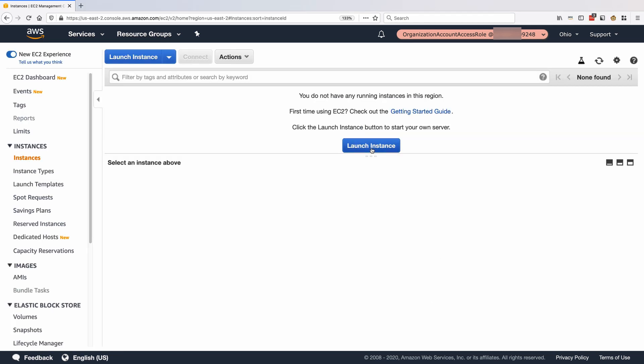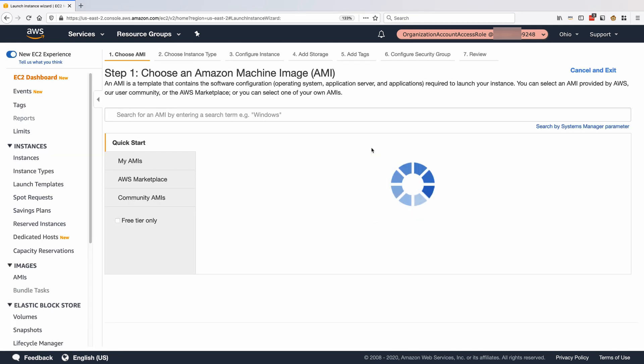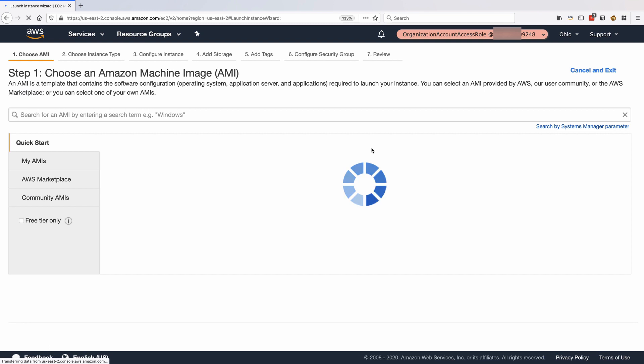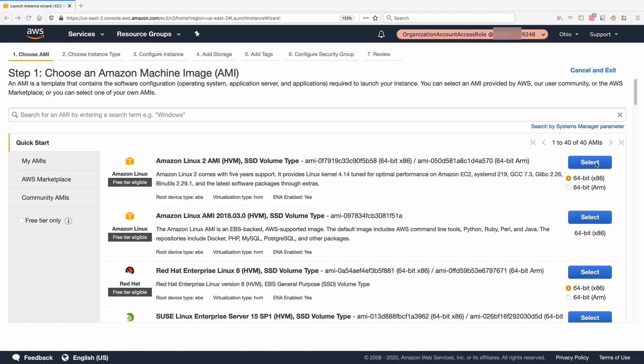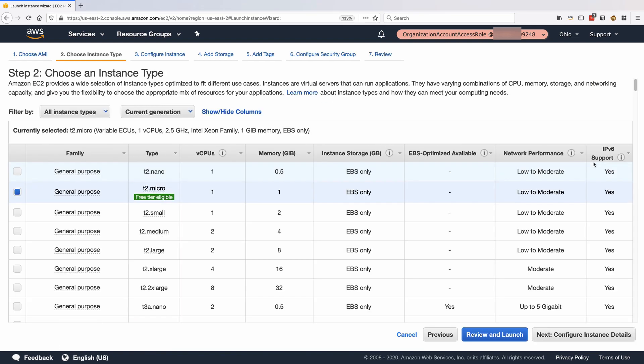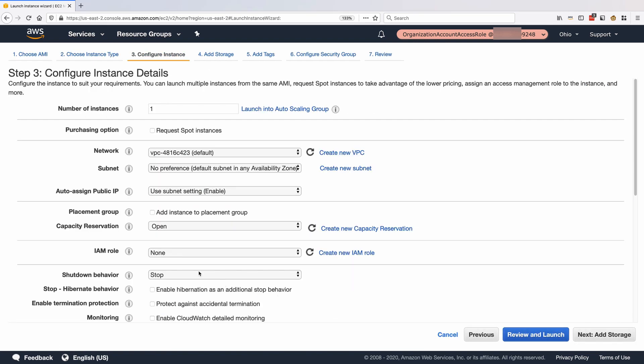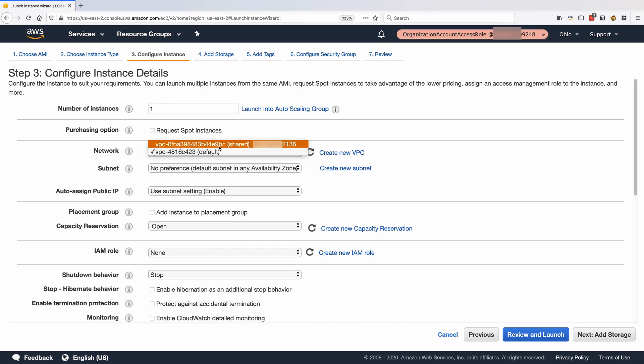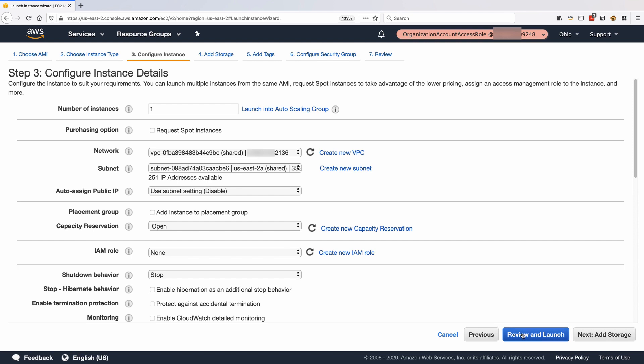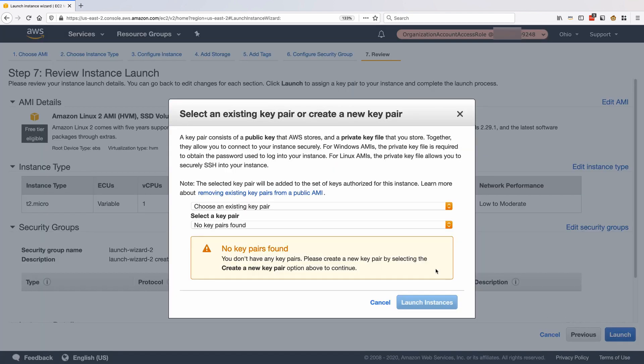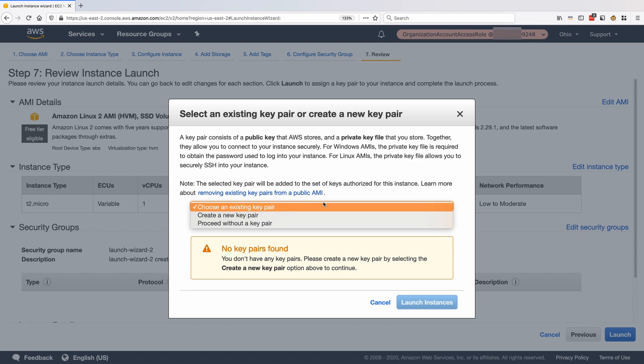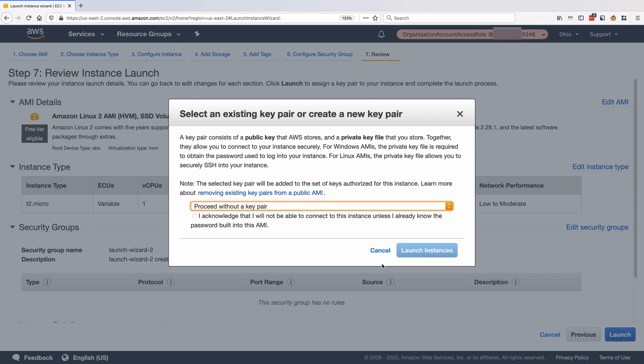Now, for example, for the consumer account, we can launch an EC2 instance in the shared subnet. We select an AMI, select an instance type, and from the instance details, choose the subnet shared with us. In my case, I will launch the instance without a keypair.